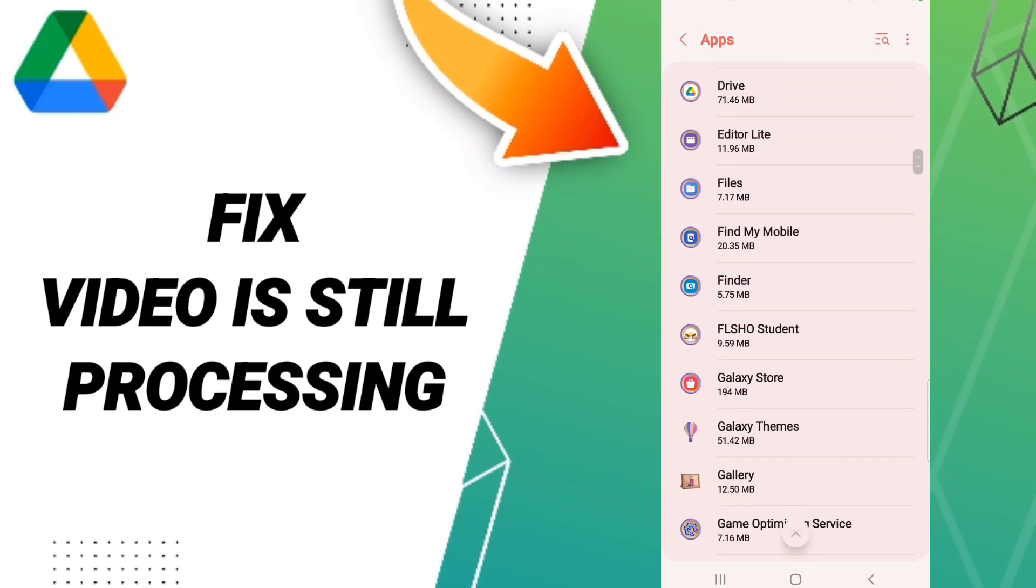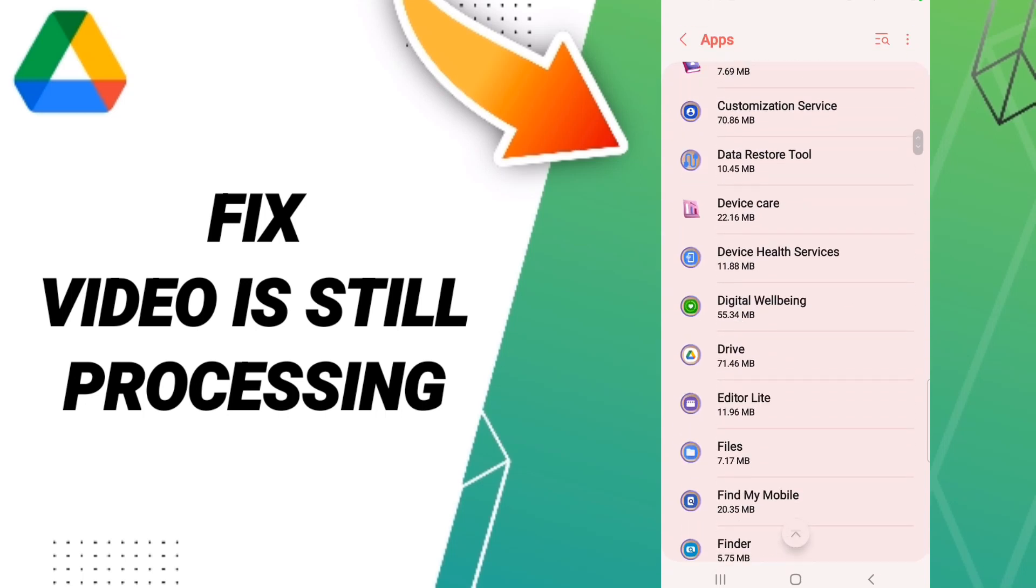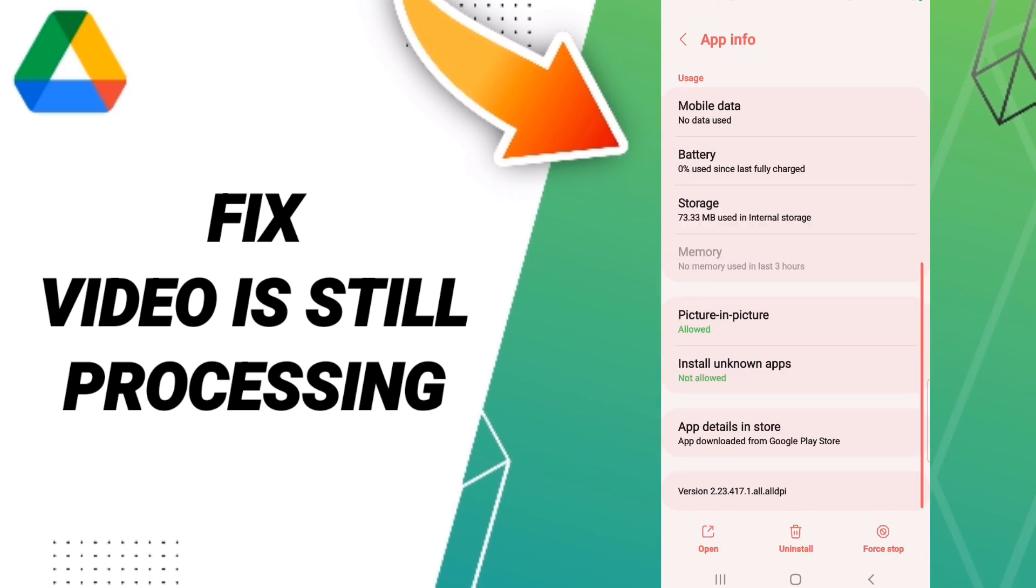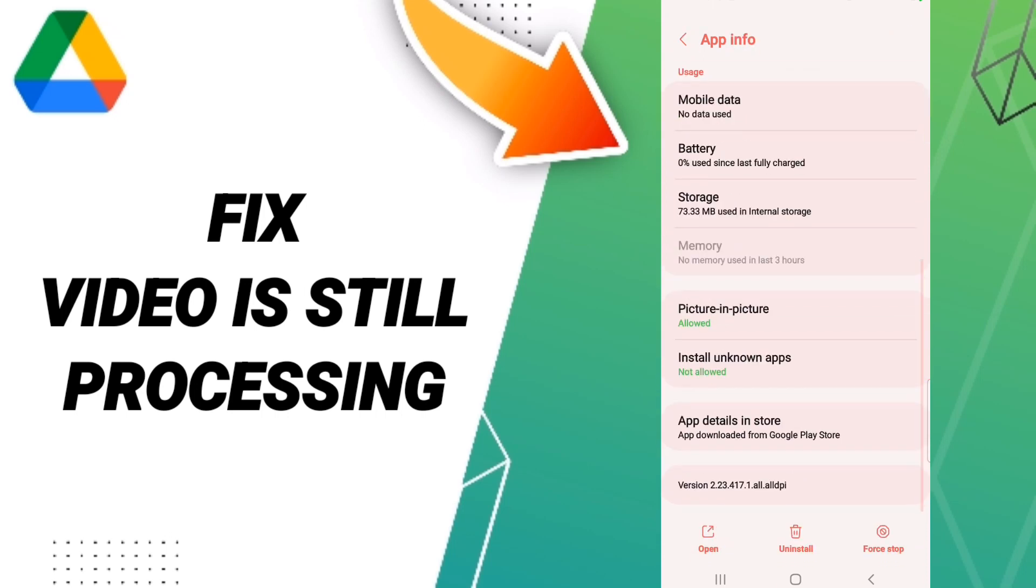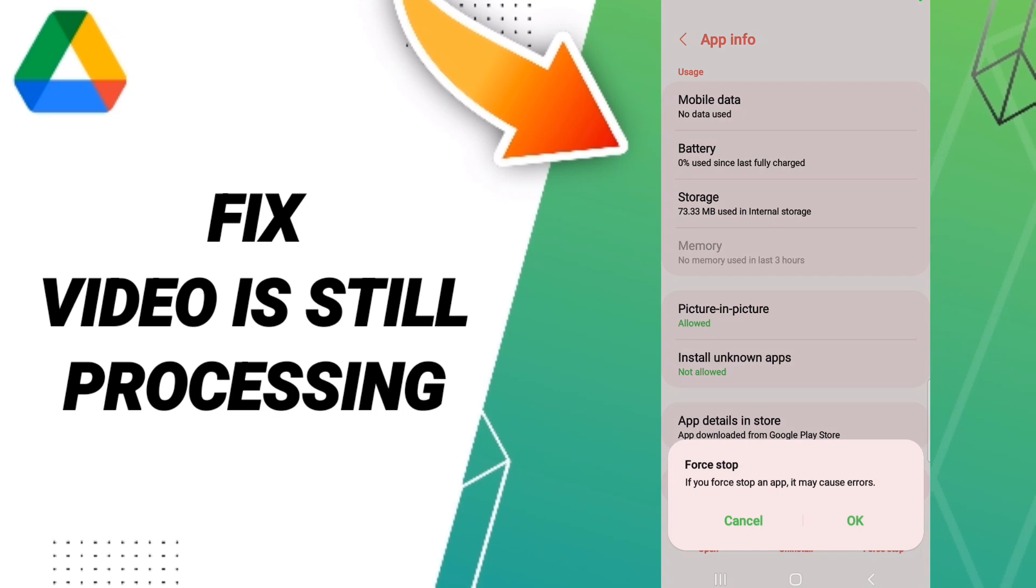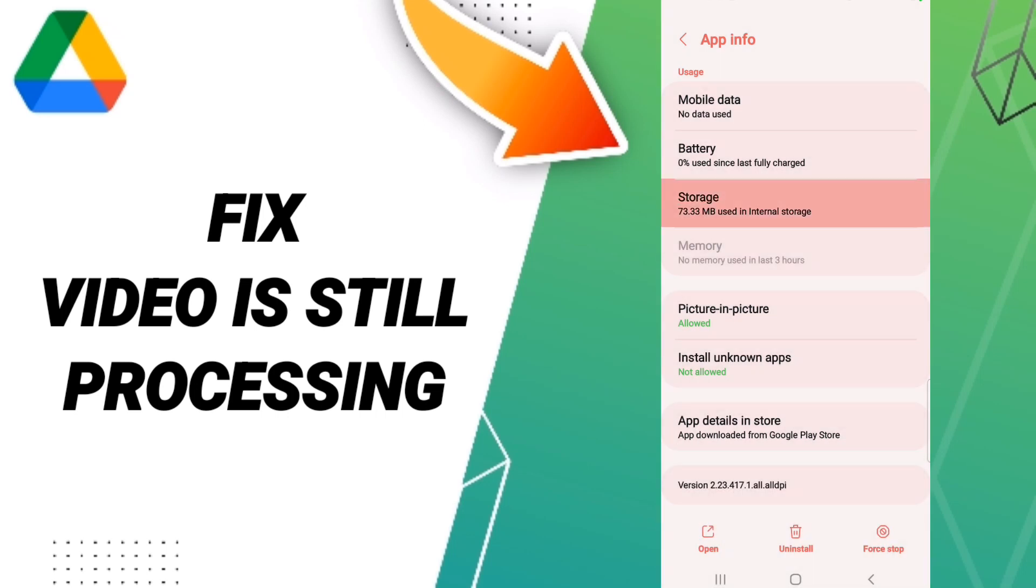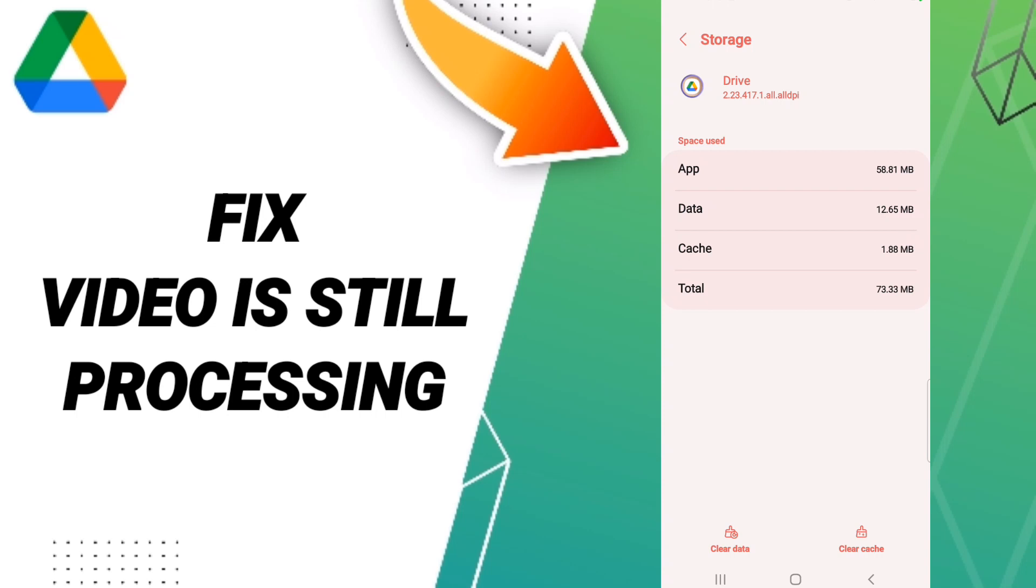Then this list will enter to the window of Drive or Google Drive. We click force stop and click OK. Here we'll enter to storage, after that we click clear cache.